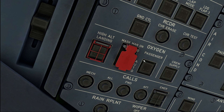The A320 is basically certified to land at a highest elevation of 9,400 feet in the standard certification. But there is a difference available as an option from Airbus.